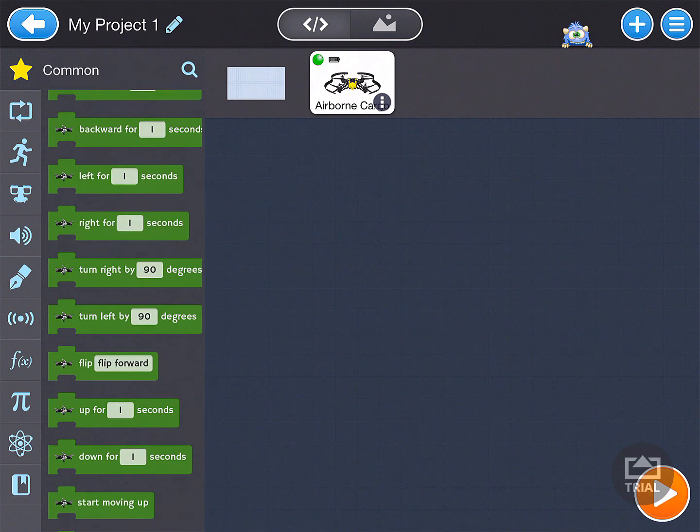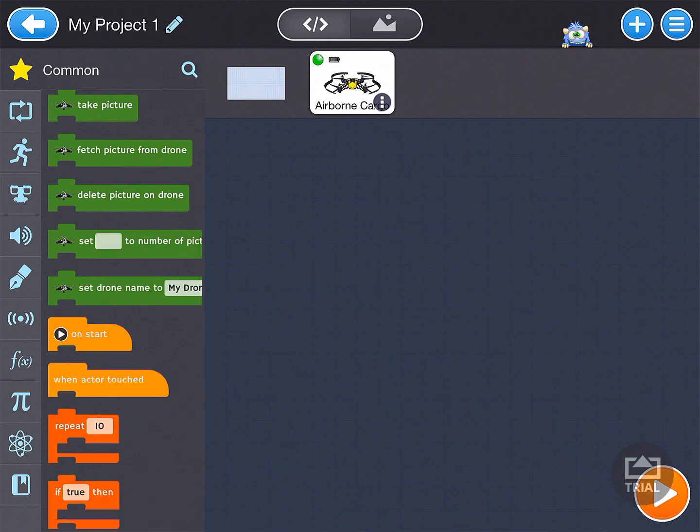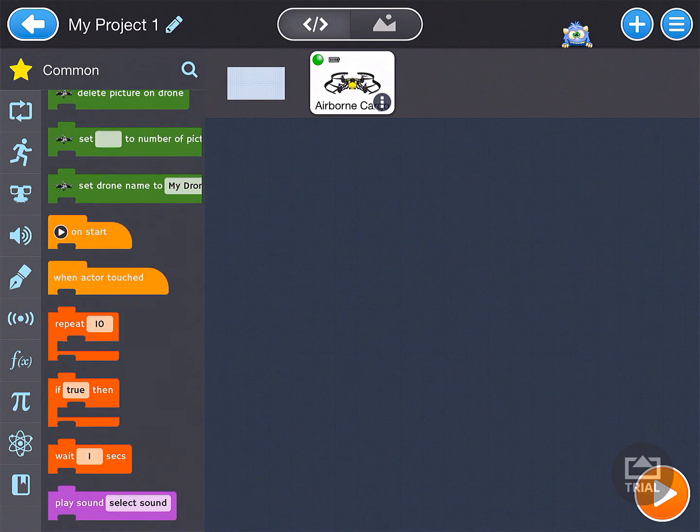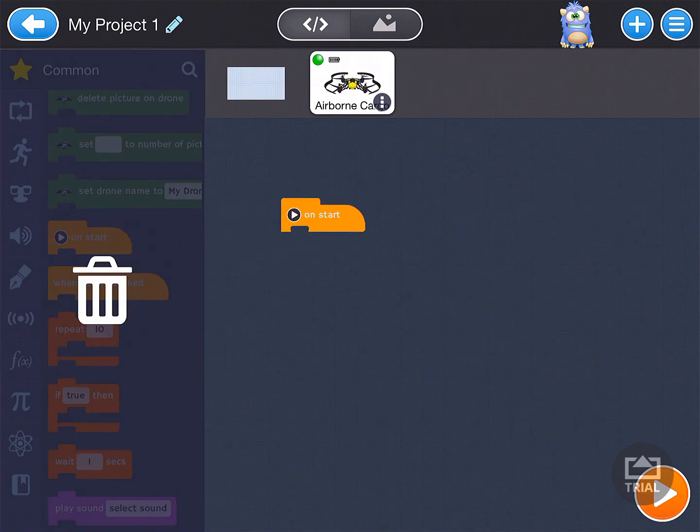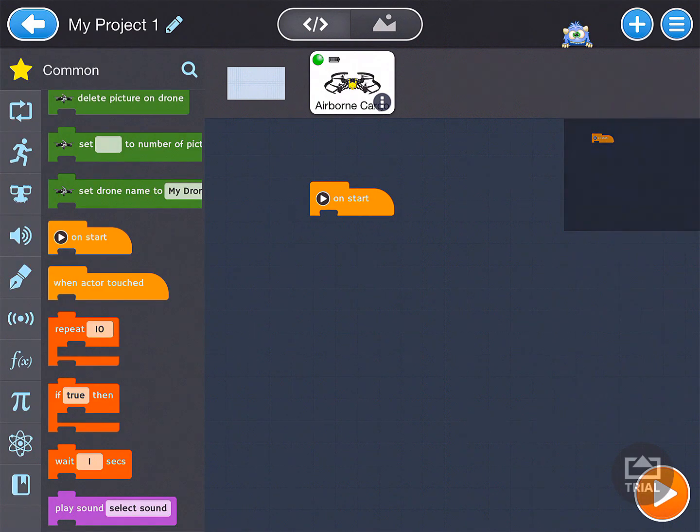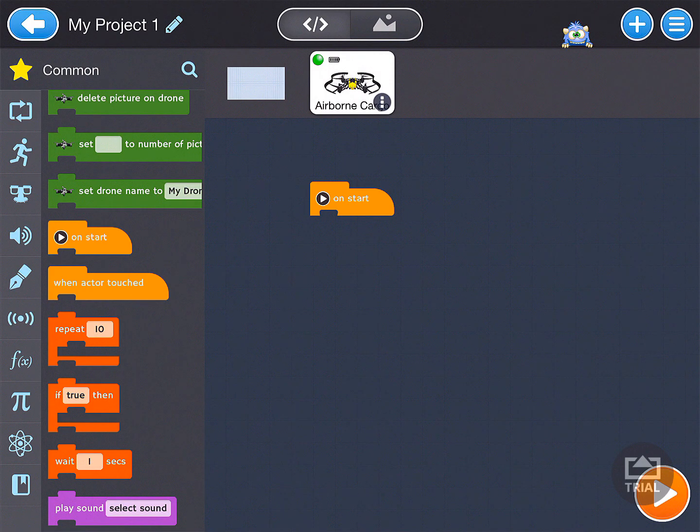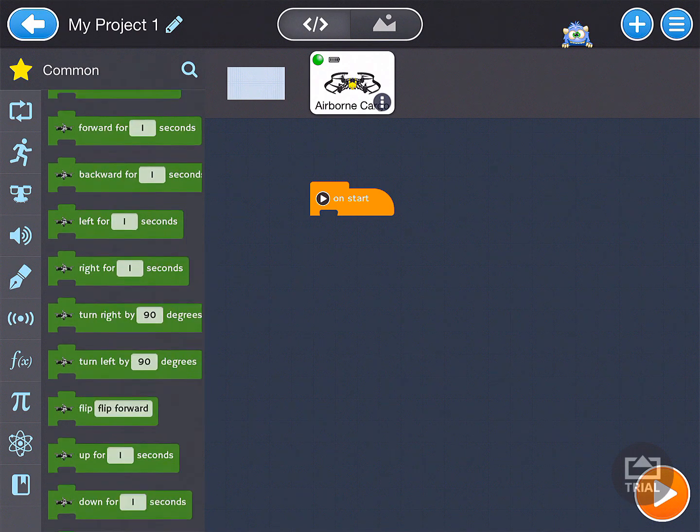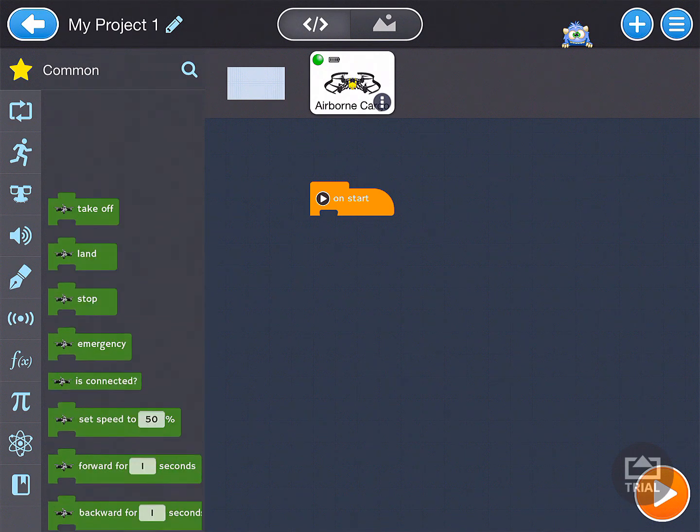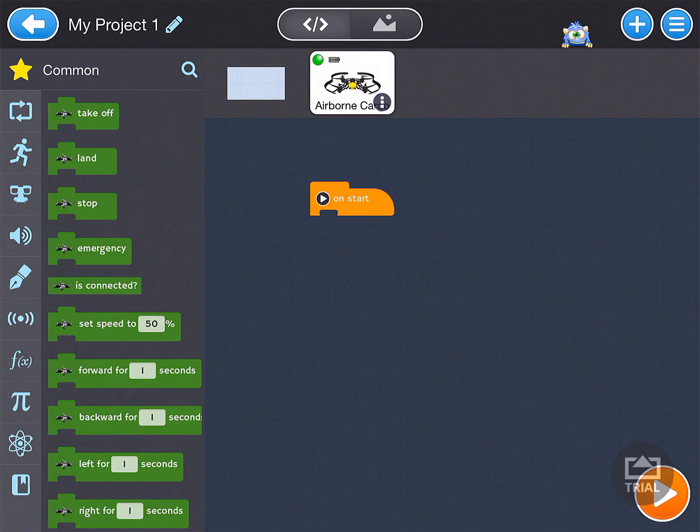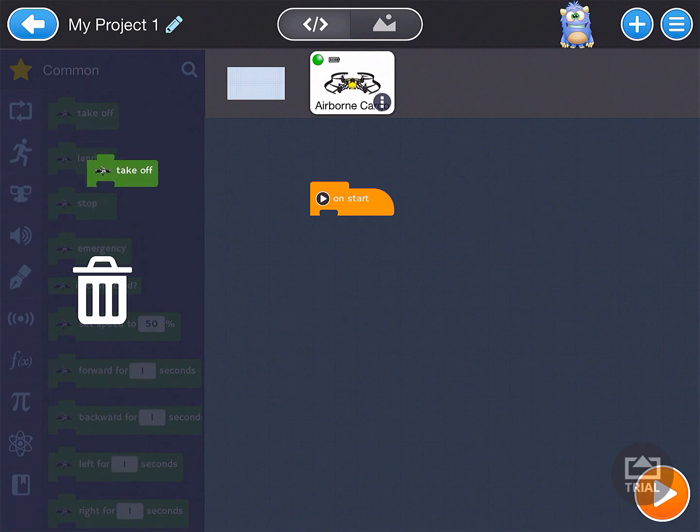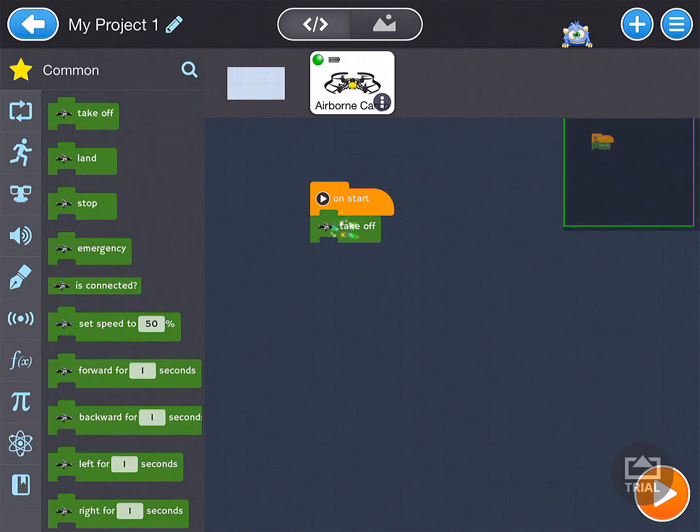Go ahead and scroll on down until you find the on start. With the on start selected, go ahead, scroll on back up, and for this first example, all we're going to do is we're going to go ahead, click and hold down on take off, drag it, and snap it underneath on start.